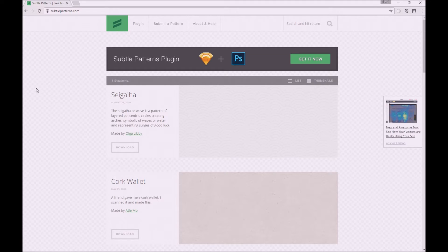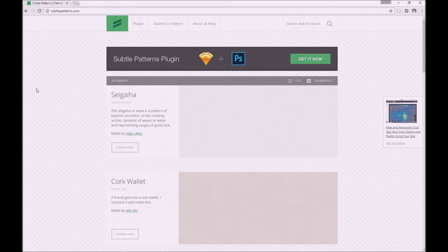But before we jump into Photoshop, first I want to show you a really good website I found called subtlepatterns.com.